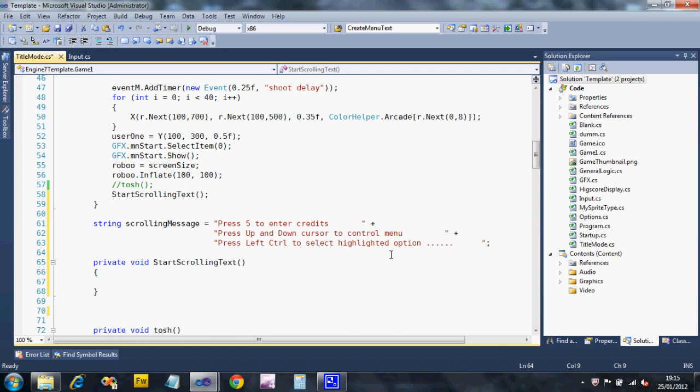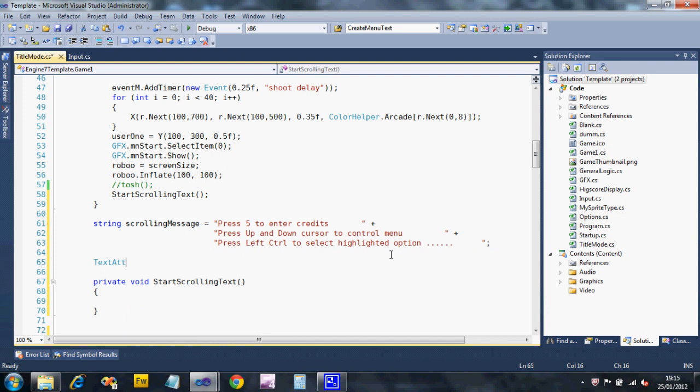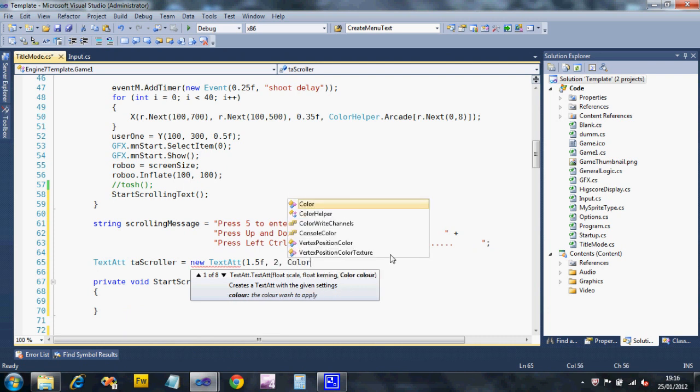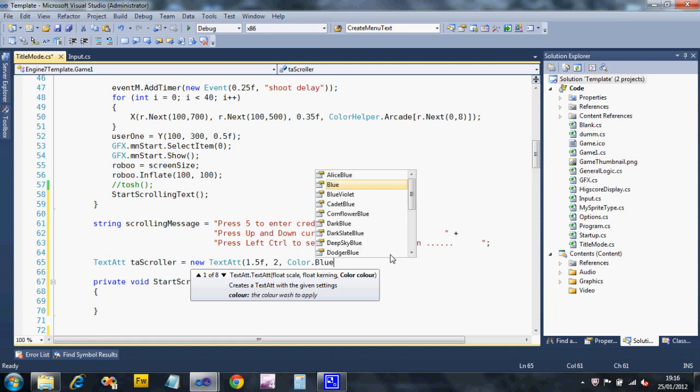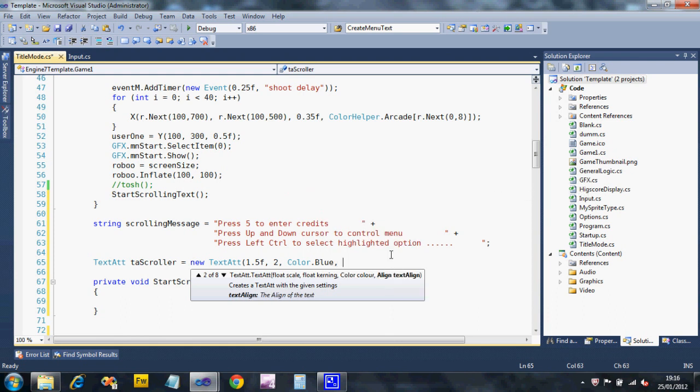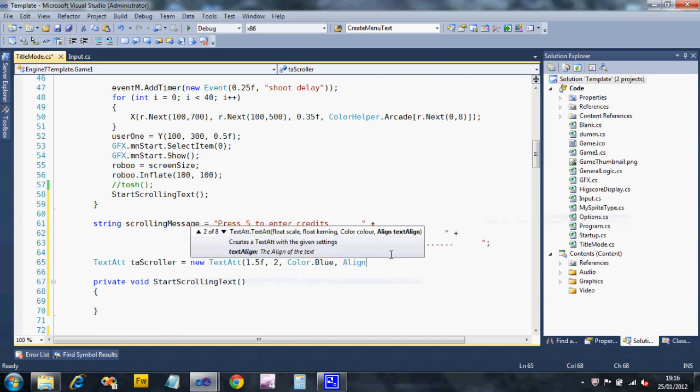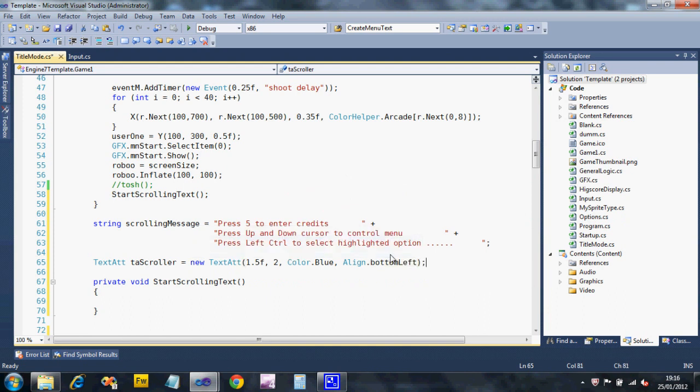What I'm also going to create is a text attribute for this. Text attribute TA scroller equals new text attribute. I'm going to make my font one and a half times normal size. Leave the standard kerning. I want color dot, what should we go for? Blue, okay, blue that is. And I'm going to align my text at the bottom left. It'll make it easy for me to set this up later. So I'm going to say align dot bottom left.